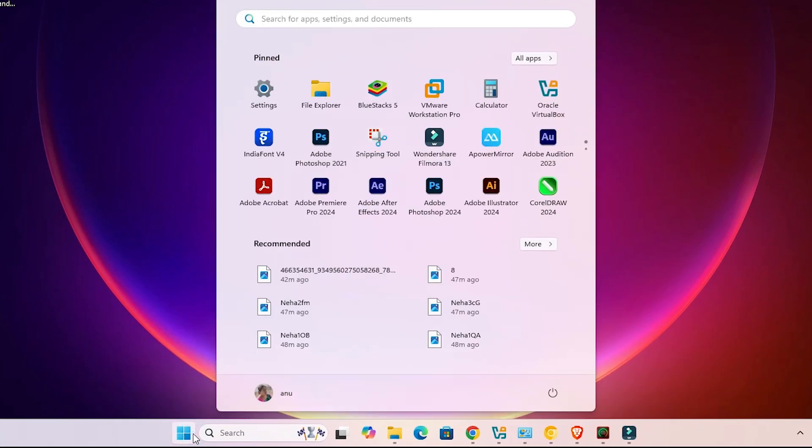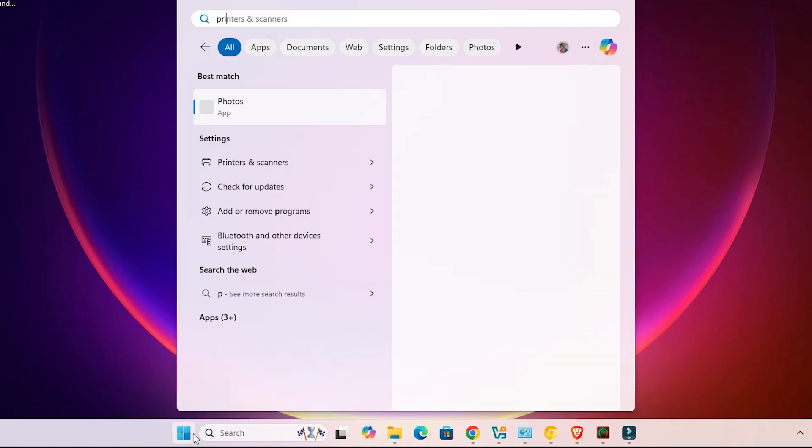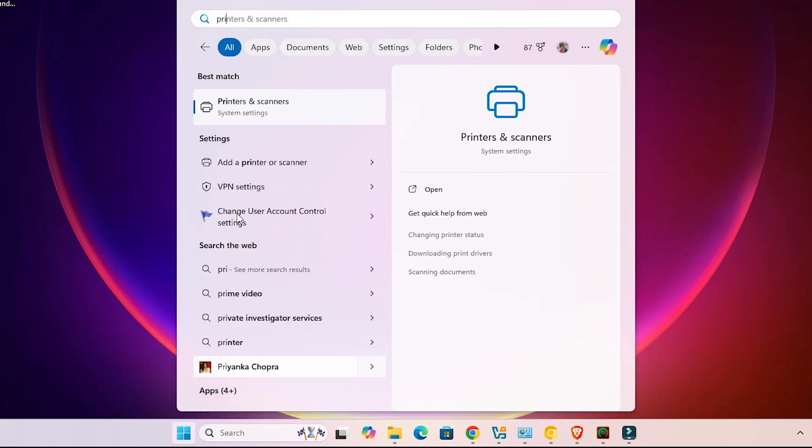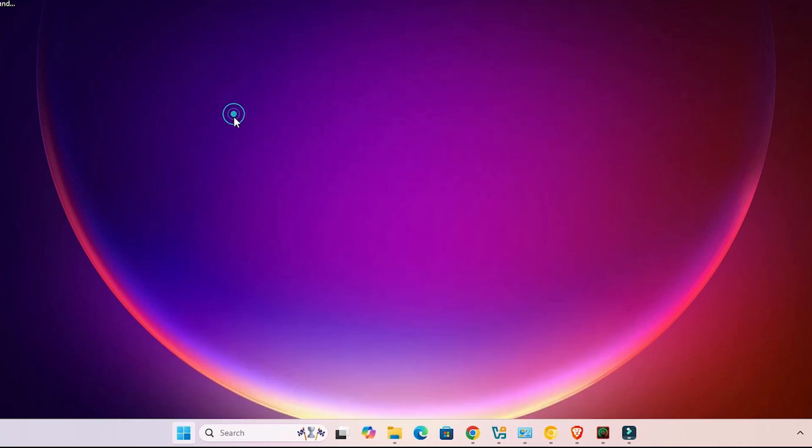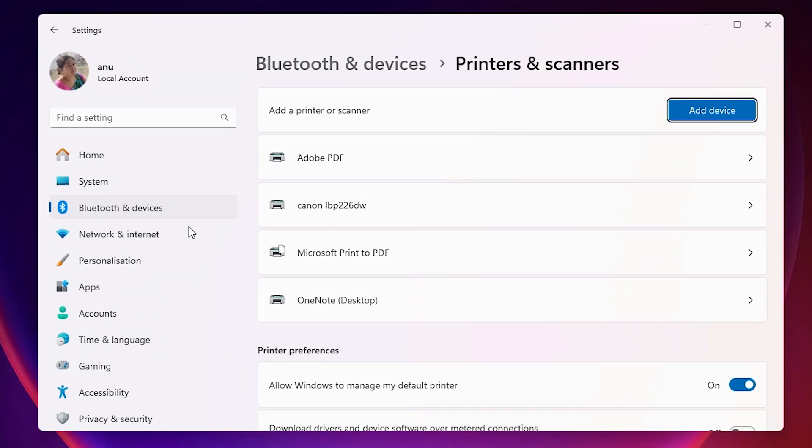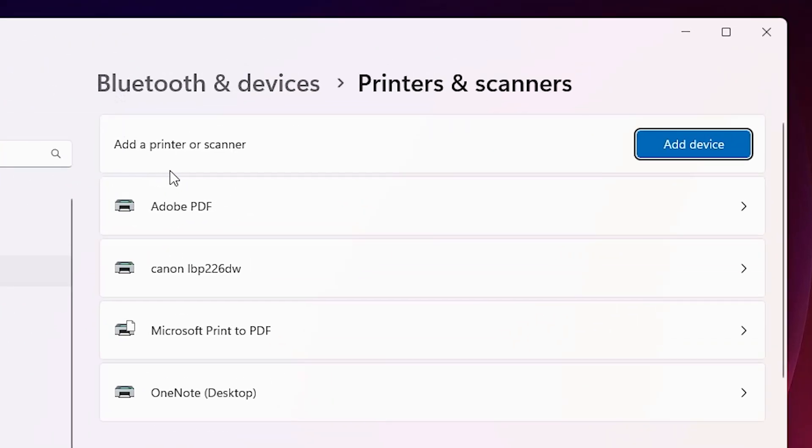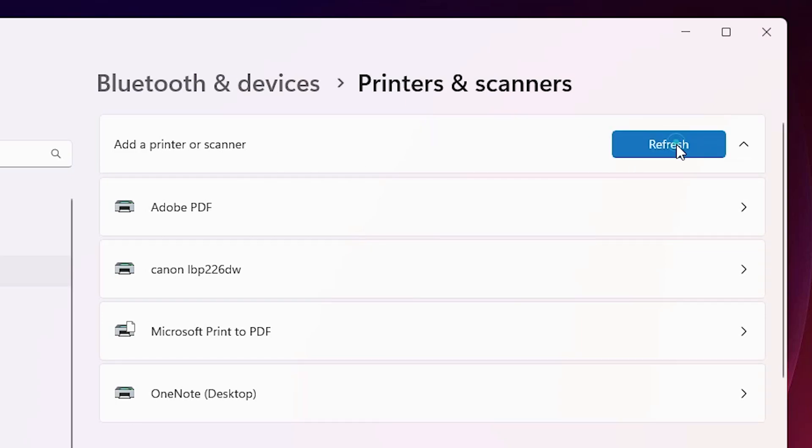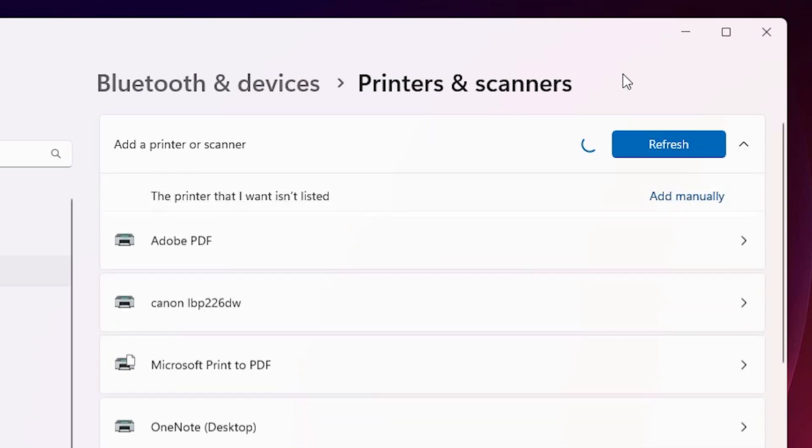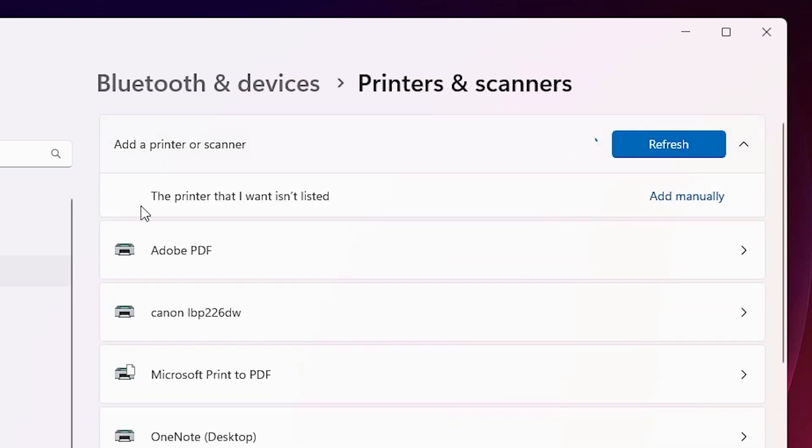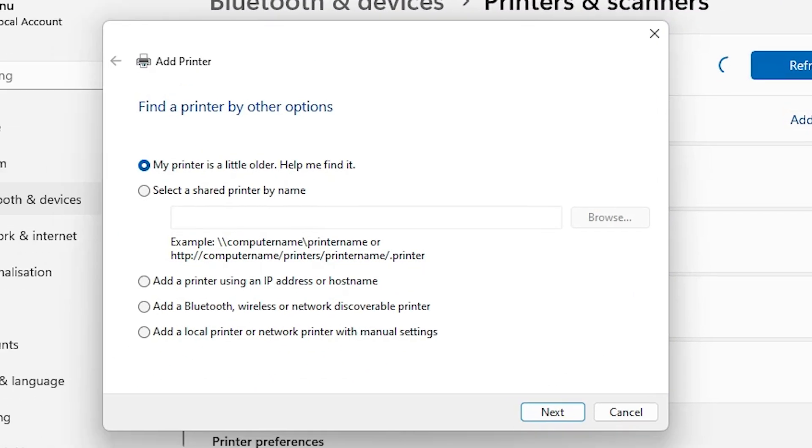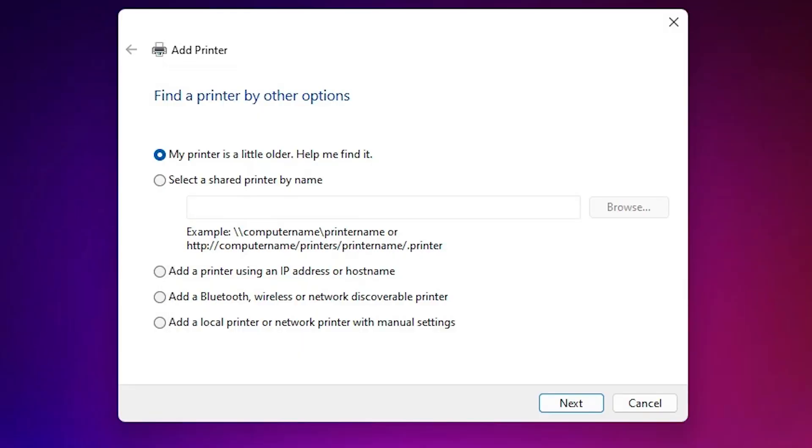Go to the start and type printers and scanners. Click on the printers and scanners. At the top we find add a printer or scanner, click on add a device. Wait for few seconds, a new option pops up: the printer that I want isn't listed. Click on add manually.